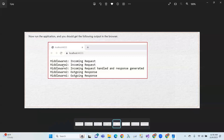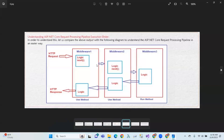First middleware incoming request, second middleware incoming request, then the third. Then middleware two, middleware one — outgoing with three. That is the flow. Next, middleware three — this is the first HTTP request through middleware one, middleware two, middleware three.